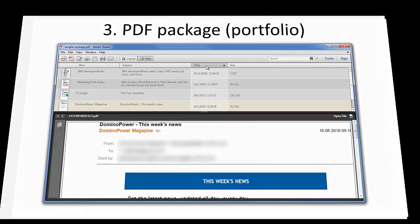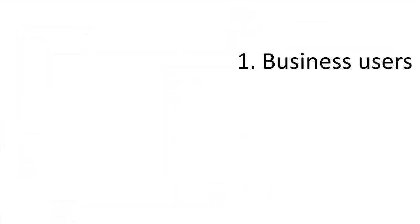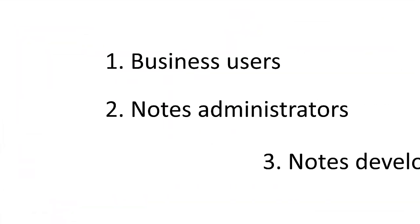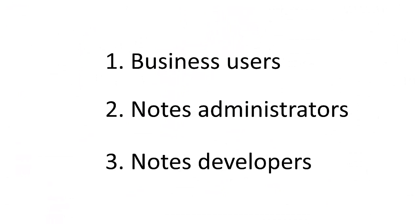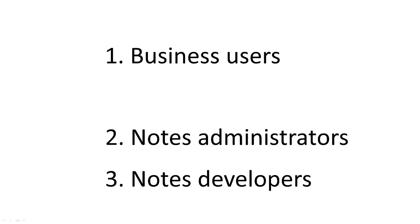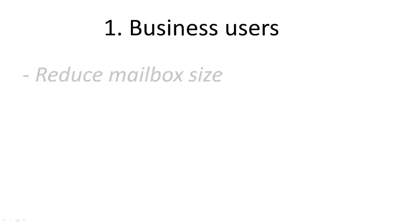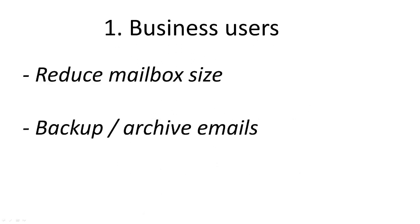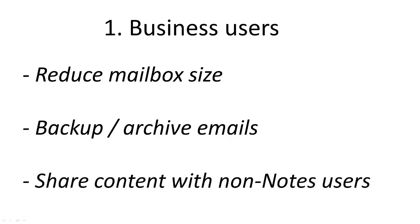Swing PDF Converter is primarily intended for three types of notes users: business users, notes administrators, and notes developers. Business users use PDF Converter in order to reduce their mailbox size, back up or archive their emails, or to share notes content with non-notes users.